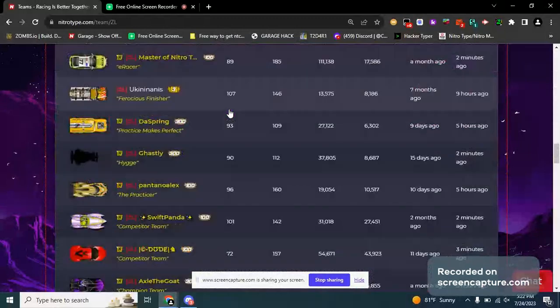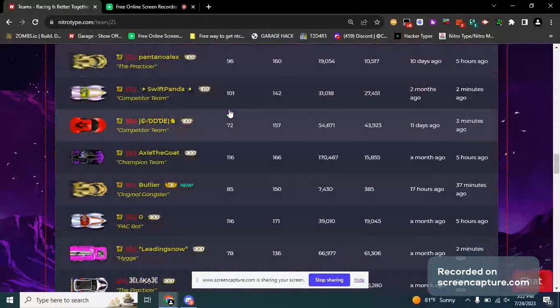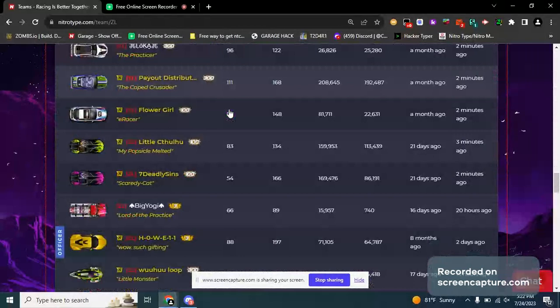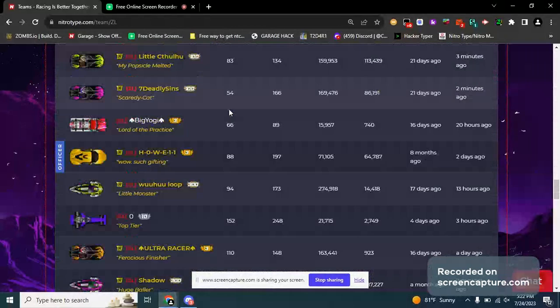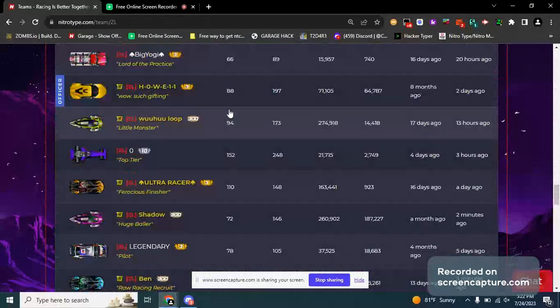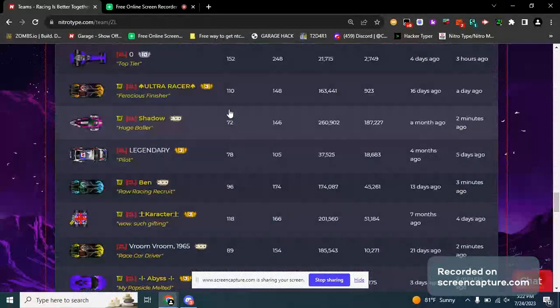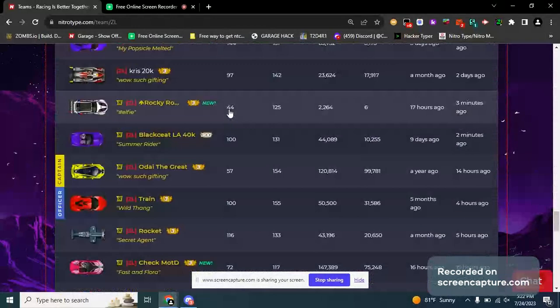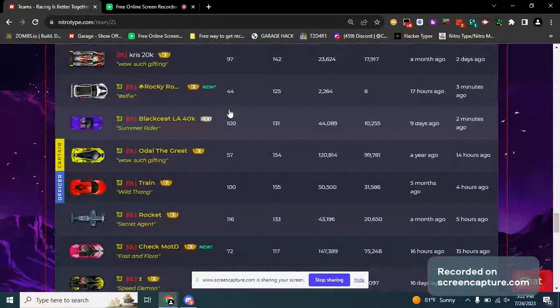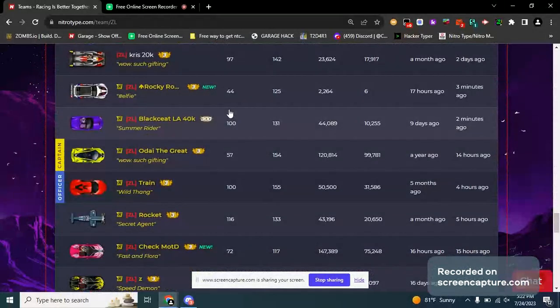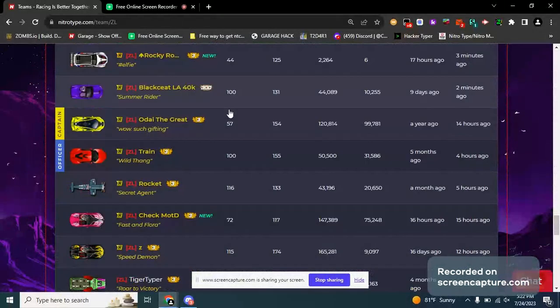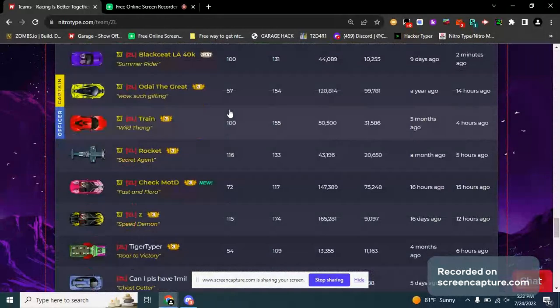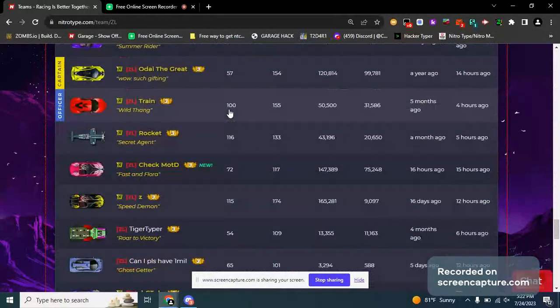I just joined yesterday, a couple hours ago. I still cannot believe how long people are on this team. Dang, Oda the Great has been on this team for a year. Damn, and look at his car. Sheesh.